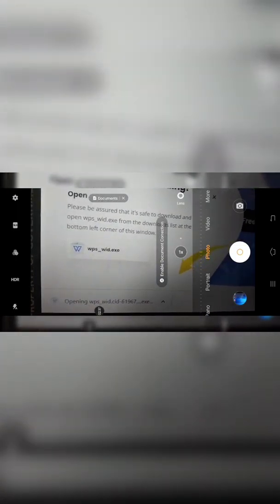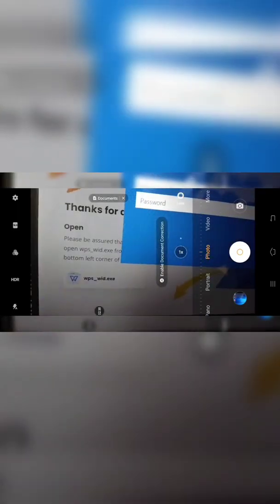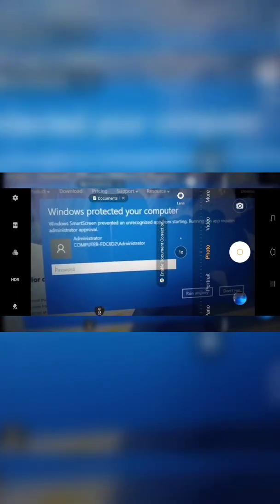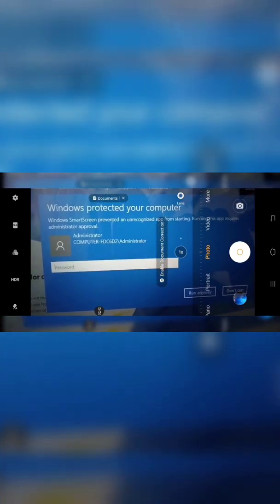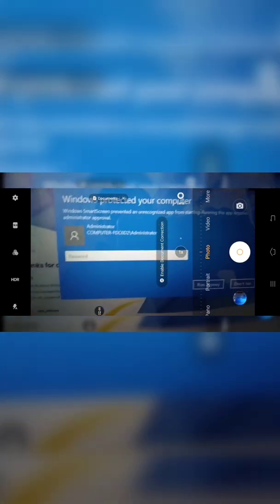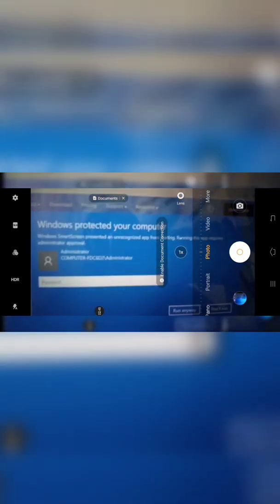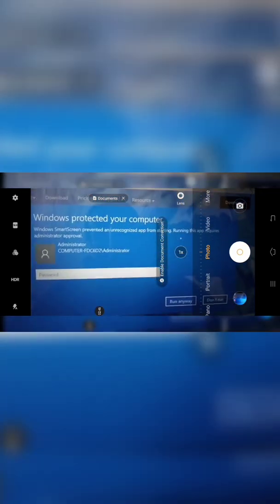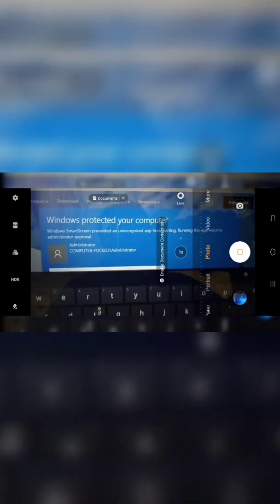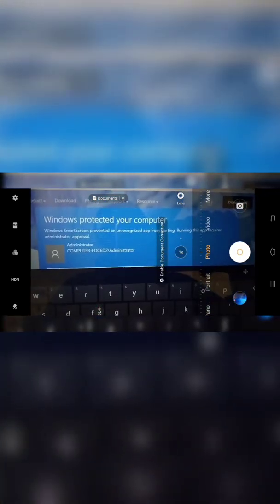Opening. It's going to bring you to this part. Windows protected your computer. You need an administrator password. So the administrator for all these tablets, I'm going to show you the password.